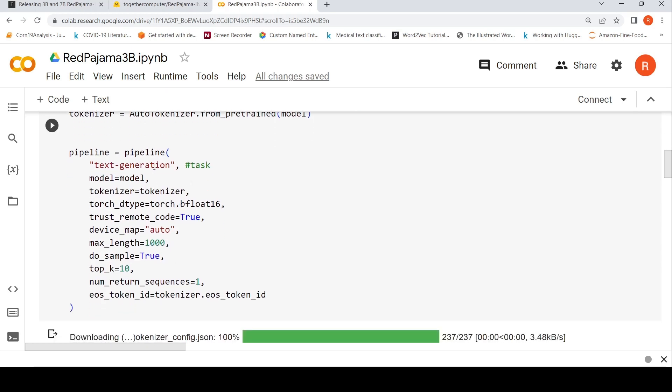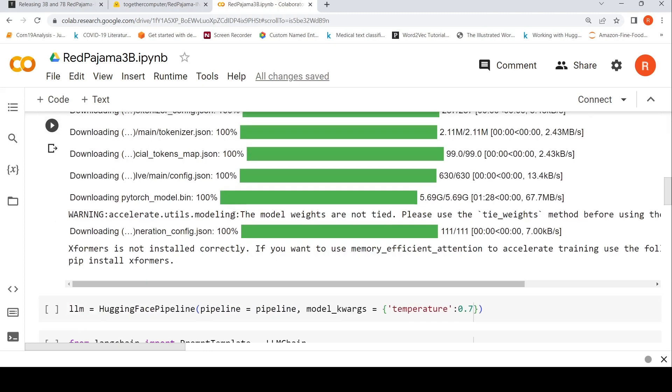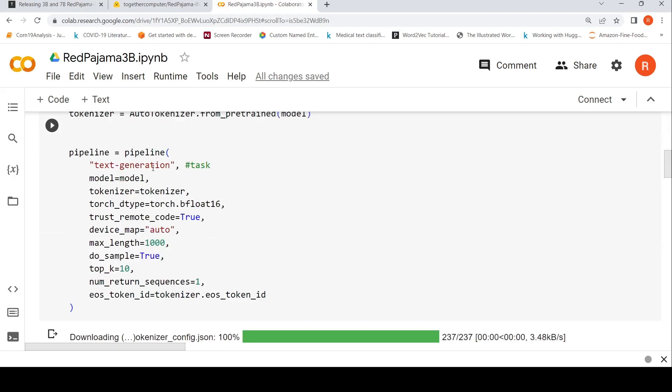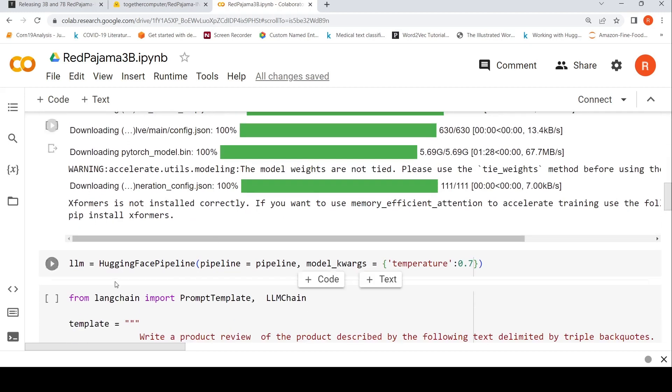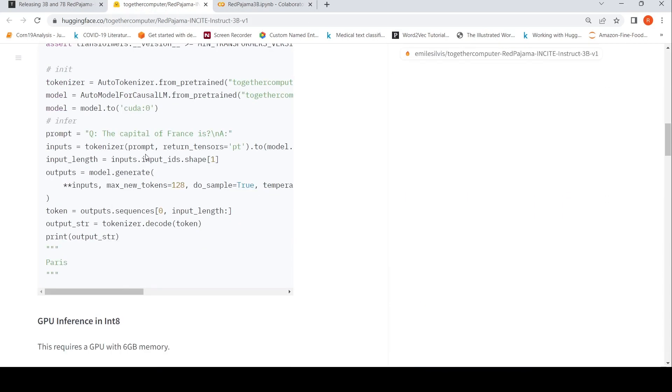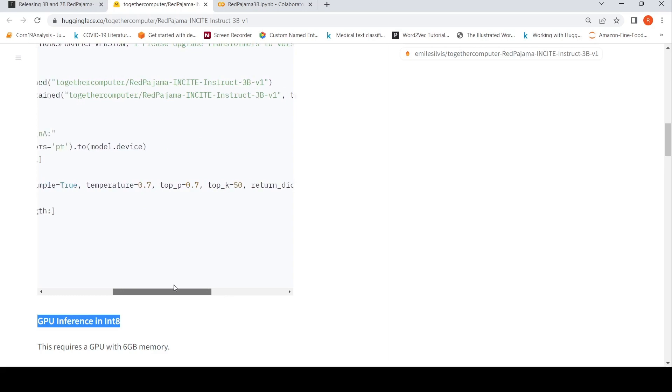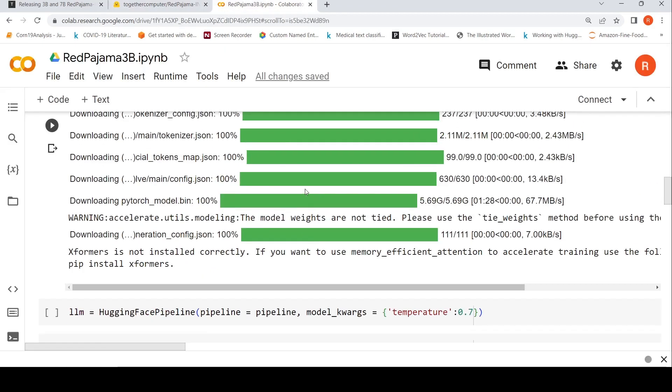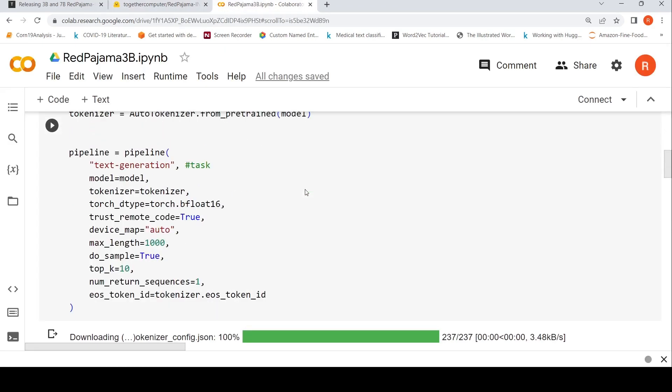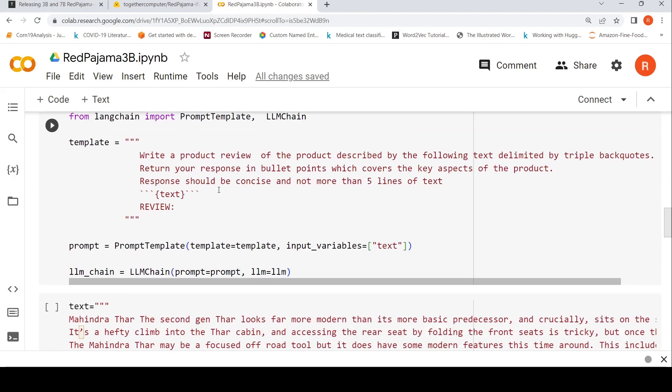Then I create the pipeline, so the task is text generation and I'm sending slightly longer text - that's why this max length is 1000. Rest of the parameters are default parameters. Here I create this pipeline and then I instantiate my large language model which is this pipeline with parameters like temperature is 0.7. I took these parameters from this sample code - temperature parameter from here, top p is 0.7, temperature is 0.7. This is where I'm instantiating my large language model.